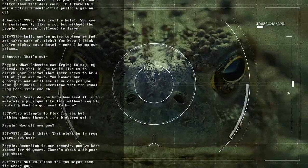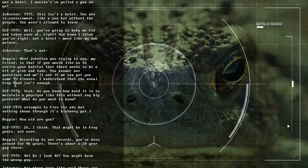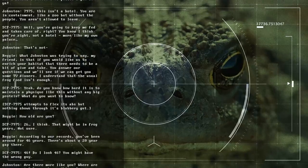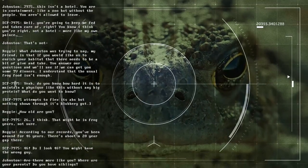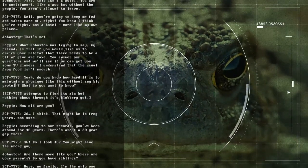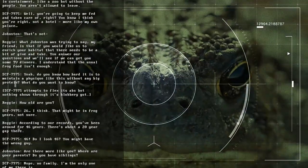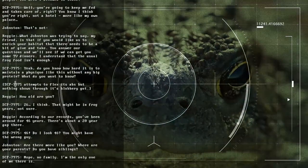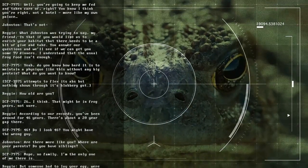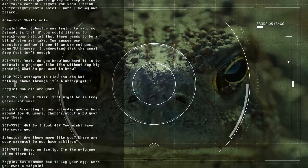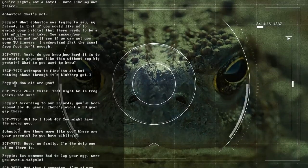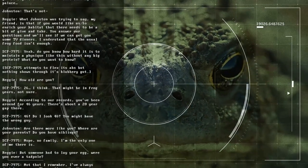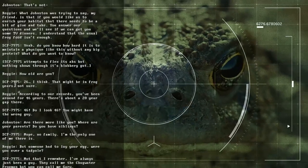Well, you're going to keep me fed and taken care of, right? You know, I think you're right, not a hotel. More like my own palace. Let's not... What Johnston was trying to say, my friend, is that if you would like us to enrich your habitat, there needs to be a bit of give and take. You answer our questions, and we'll see if we can get you some TV dinners. I understand that the usual frog food isn't enough. Yeah. Do you know how hard it is to maintain a physique like this without any big protein? What do you want to know? SCP-7975 attempts to flex its abs, but nothing shows through its blubbery gut.